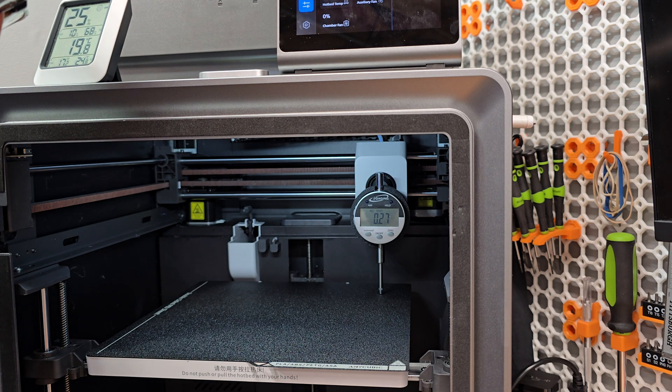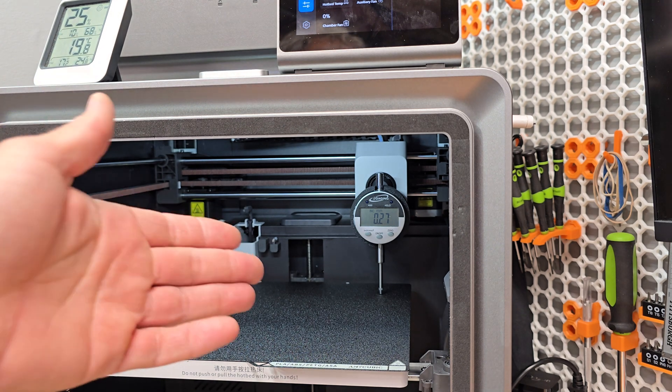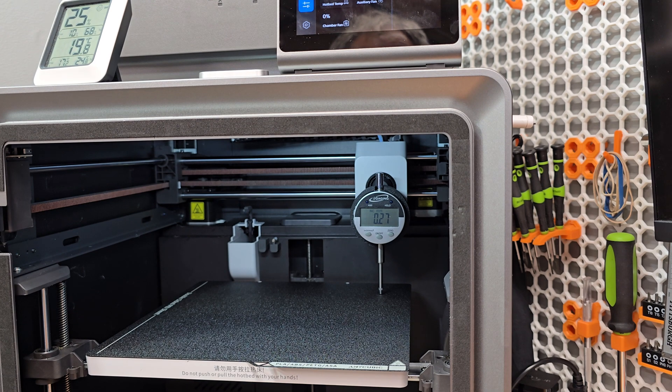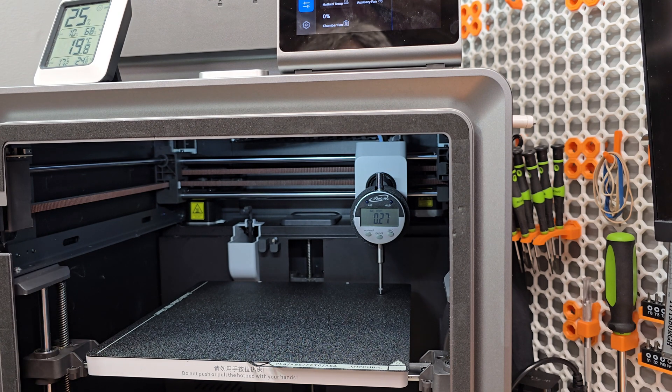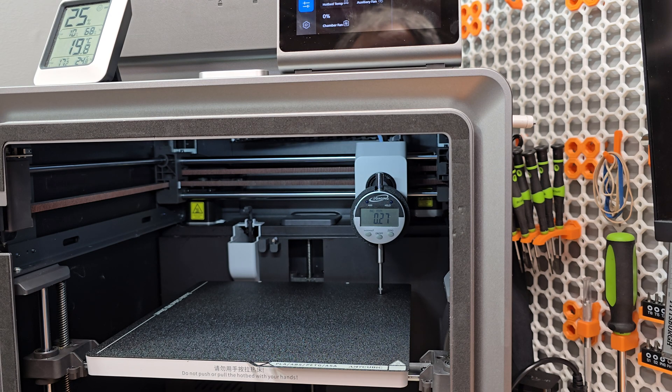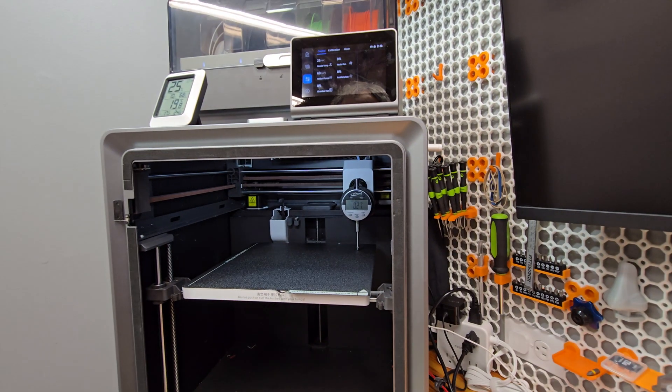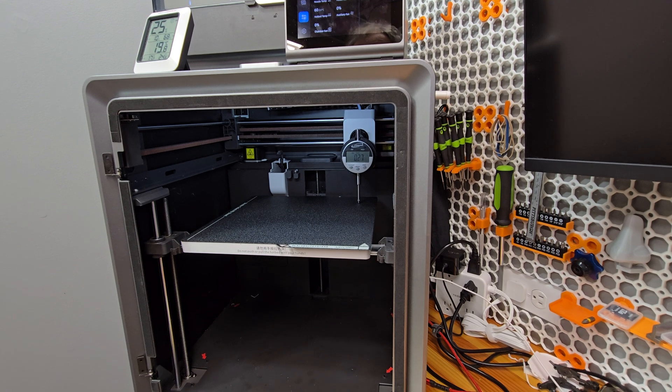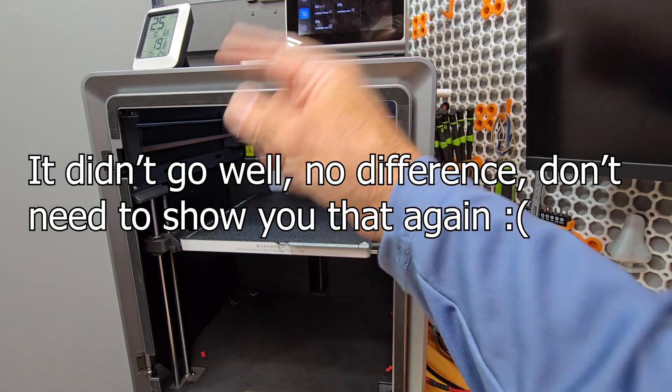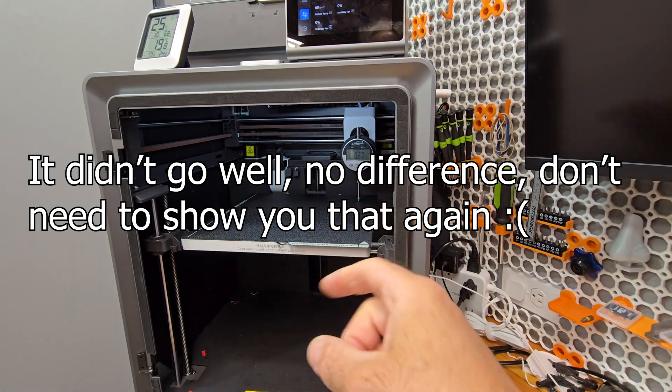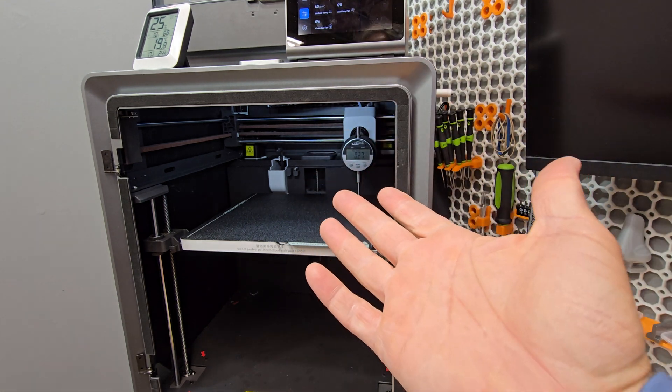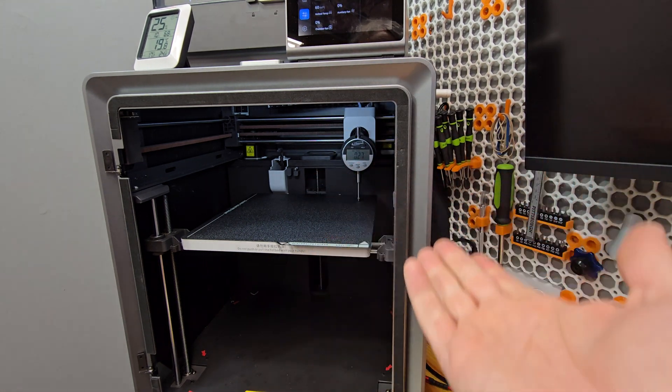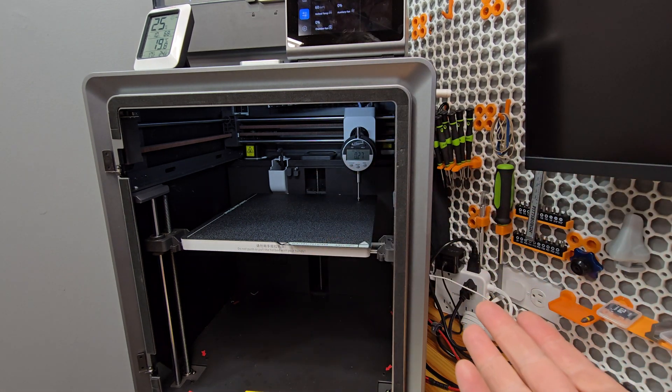All right. So we are at 7 minutes and 45 seconds. You saw what happened as our bed heated up. I'm waiting for a new bed from Anycubic. Hopefully, it does better. I am going to run a first layer test after I let this thing heat soak for 15 minutes, which I've got another 7 minutes to go, and we'll see how it goes, right? Yikes.